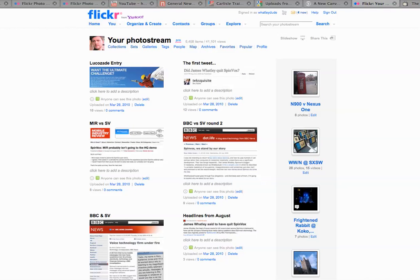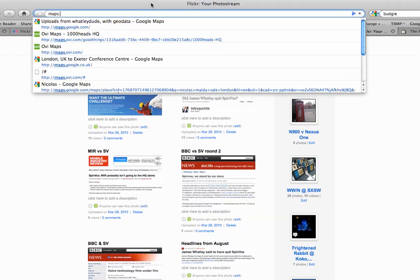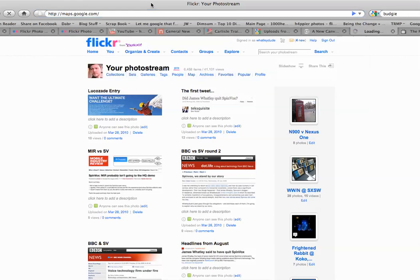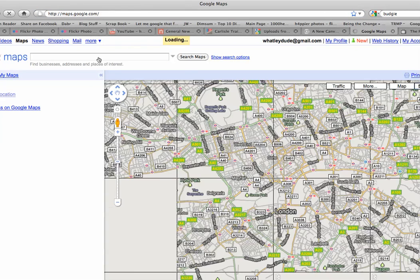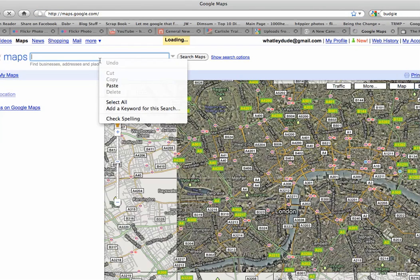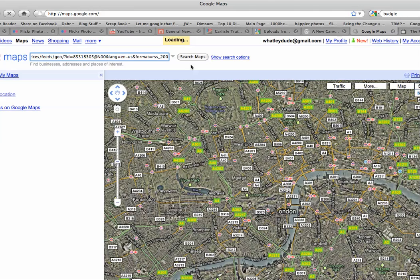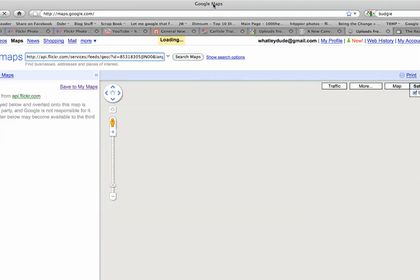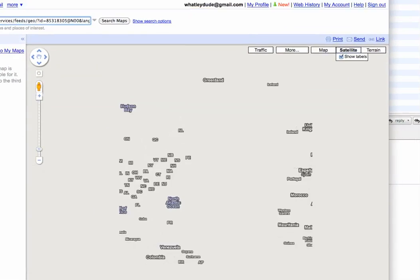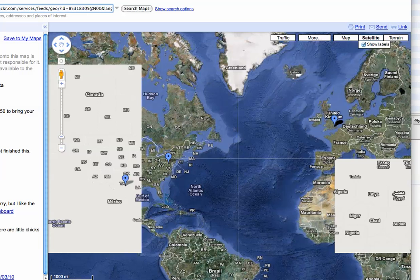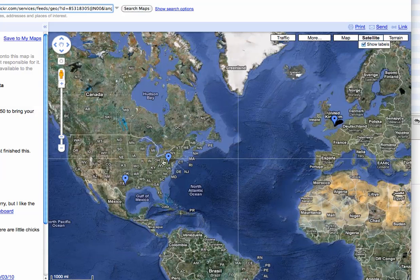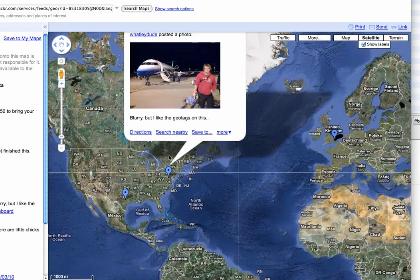You want to copy the link location. Go to apps.google.com, take your copied link, paste it in there, and search. What it should do is show you some photos plotted on a map.